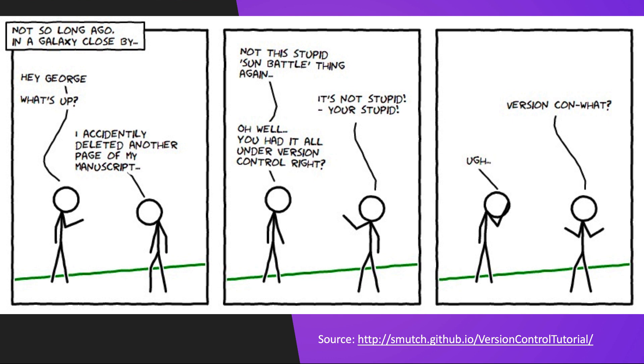So this series of comics is just supposed to stress the importance of version control. I know what you're wondering, what is version control? What is this Git and GitHub, these amazing terms that people throw out? Why does everyone tell me, hey, are you using version control?